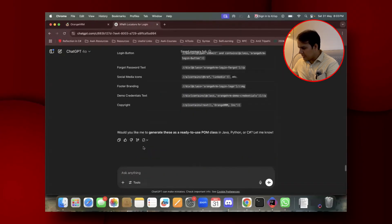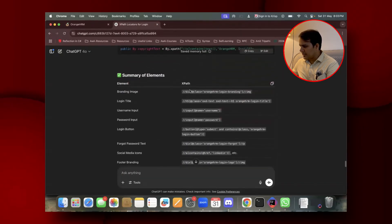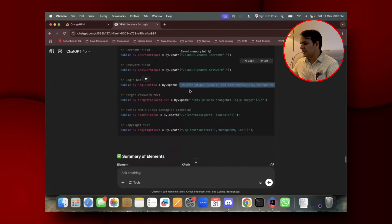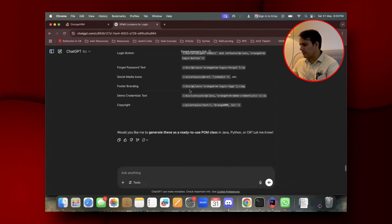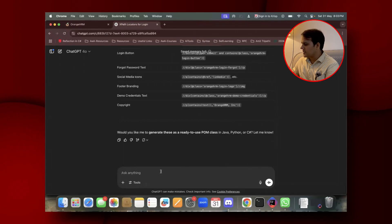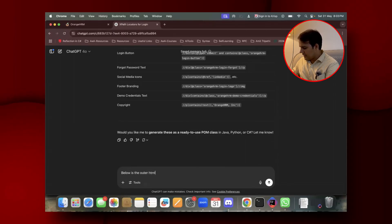Since ChatGPT already knows the XPath context from the previous prompt, I don't need to give everything from scratch. I'm going to provide: 'below is the outer HTML of the home page.'